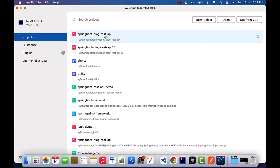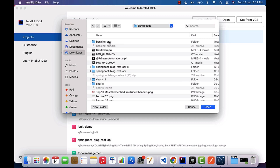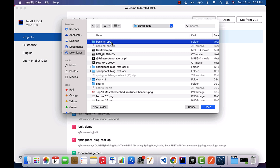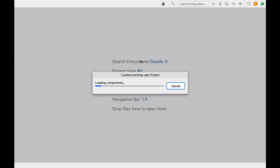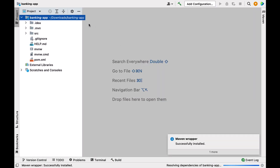Now open IntelliJ IDEA. Click on the Open option to open the existing project. In my case, the project was downloaded to the Downloads folder, so navigate there, select the project folder, and click Open. We have successfully imported the Spring Boot application into IntelliJ IDEA.